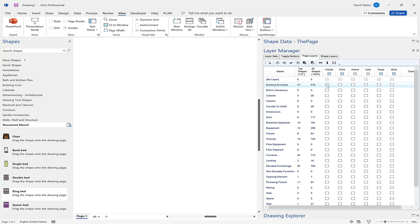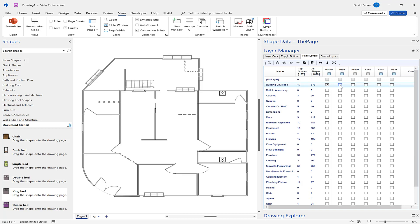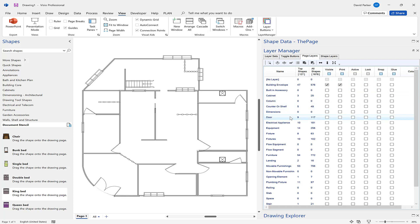I want to be able to see the building envelope and I want it to be printable as well. There are some other things I might want to bring in here. Columns - actually I can see by this count there aren't any columns on this particular page. There are doors, although you can see them at the moment they're probably not actually selectable, so let's make them selectable and I might want to snap and glue to doors.